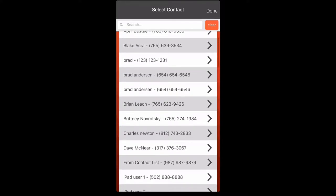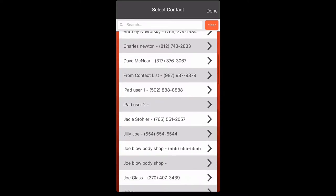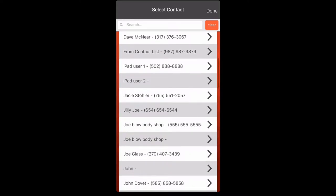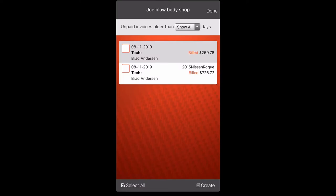So we're going to do a statement for Joe Blow's Body Shop. Click Joe Blow's Body Shop. He's already preloaded.